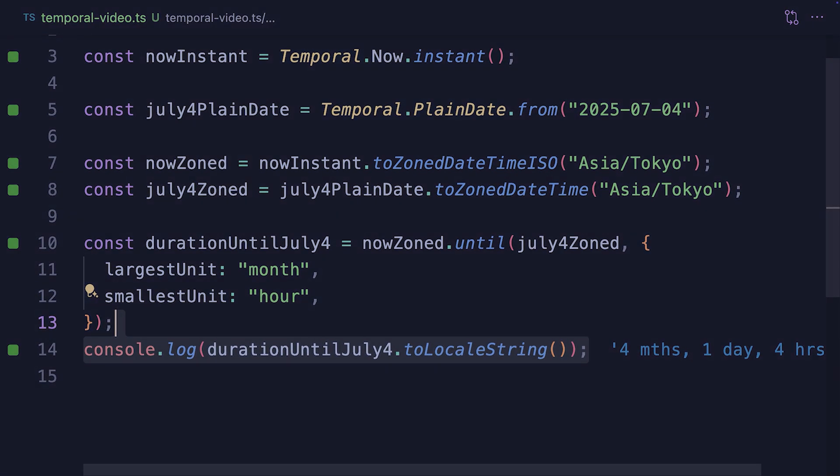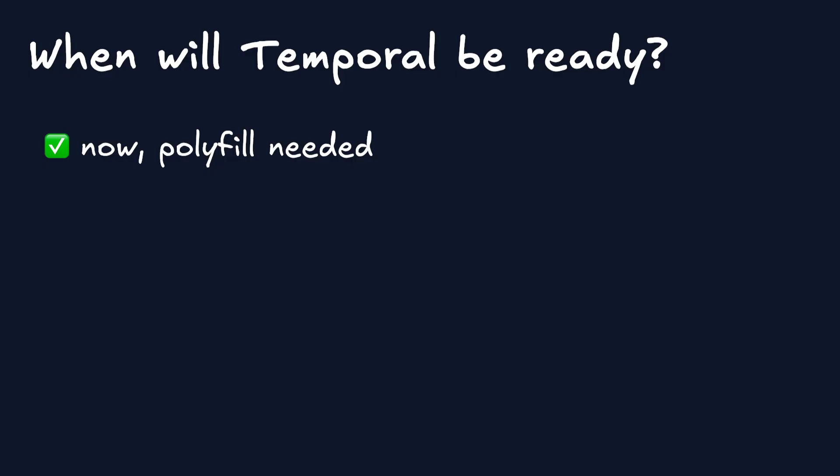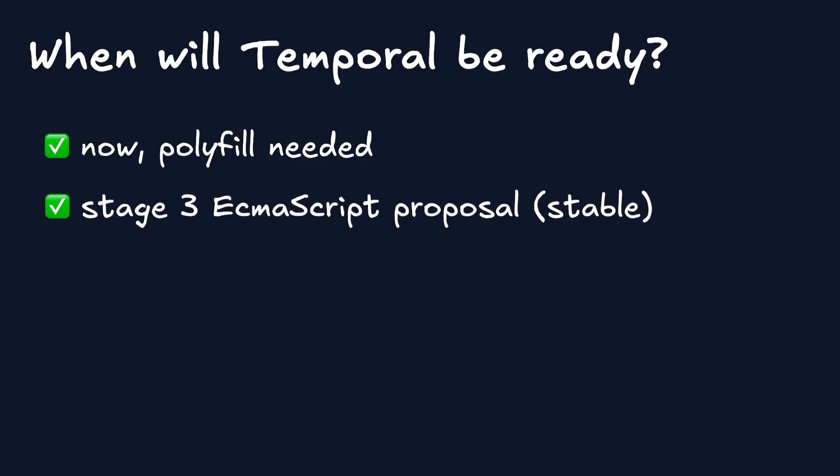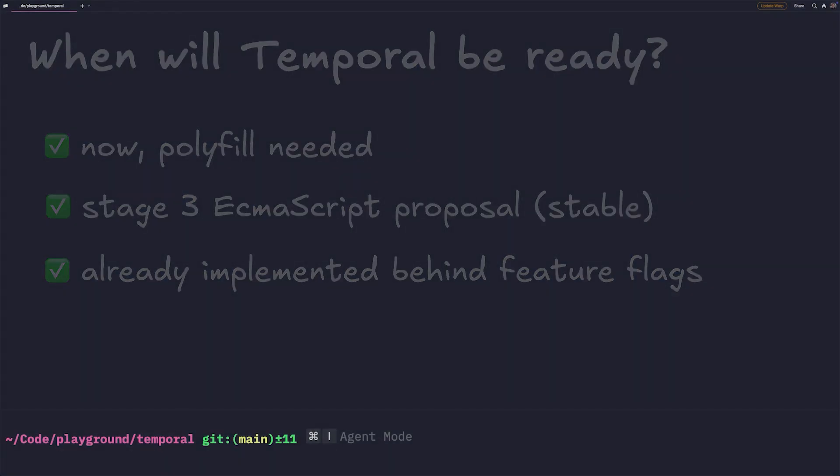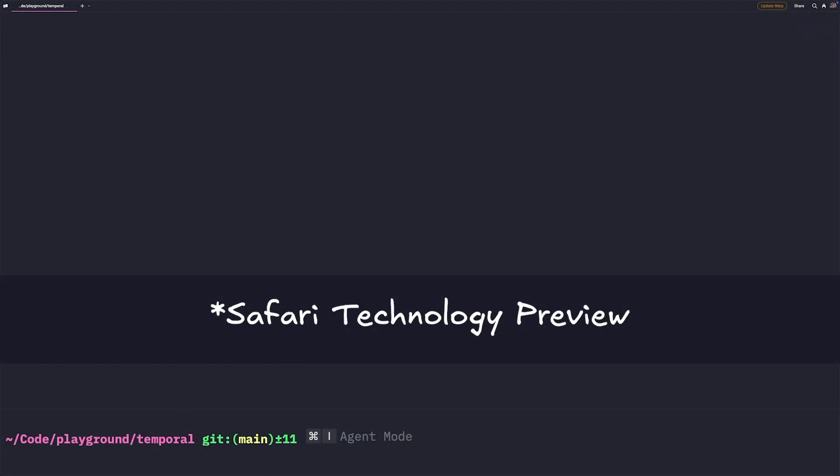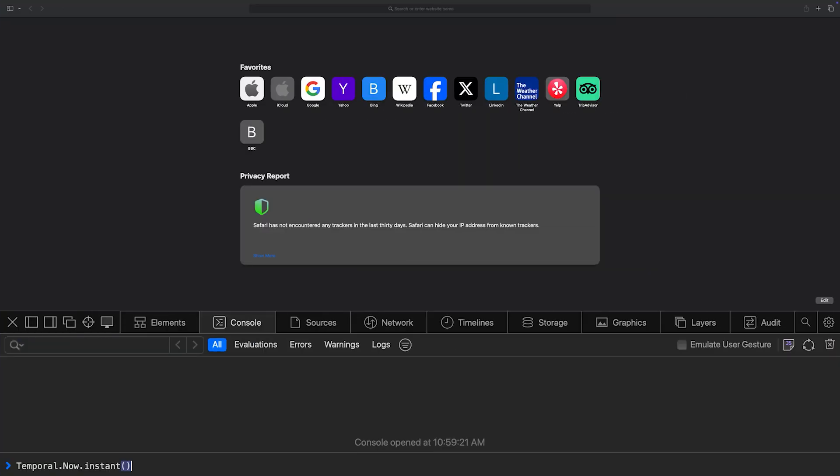When is the Temporal API coming to browsers and JavaScript runtimes? For now, we need to use the Temporal Polyfill, but since the Temporal API is a stage 3 ECMAScript proposal, it's very unlikely that the API is going to change. Whilst it's not possible to tell when exactly Temporal will be available out of the box in most browsers and runtimes, it's already possible to play with it if you enable some feature flags. In Safari Technology Preview, you can use JSC Use Temporal flag to enable it. In Firefox Nightly...